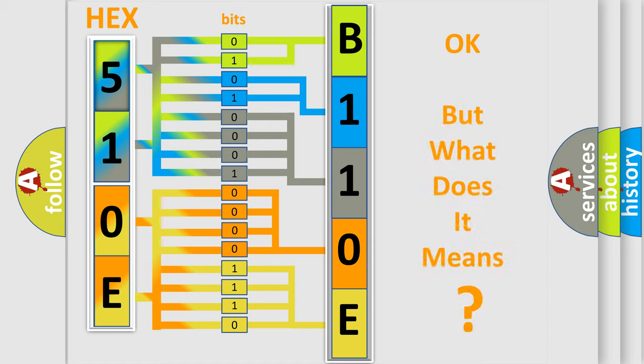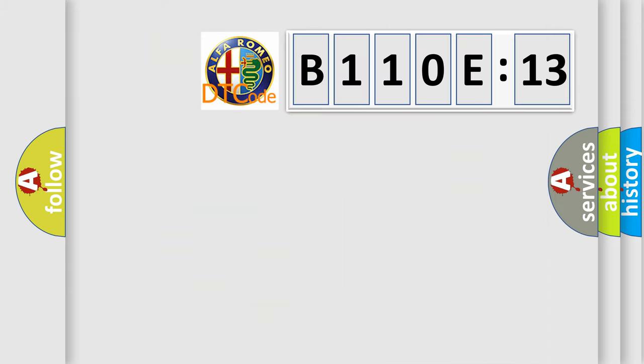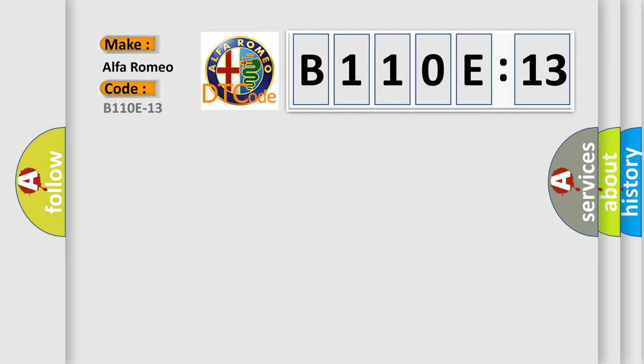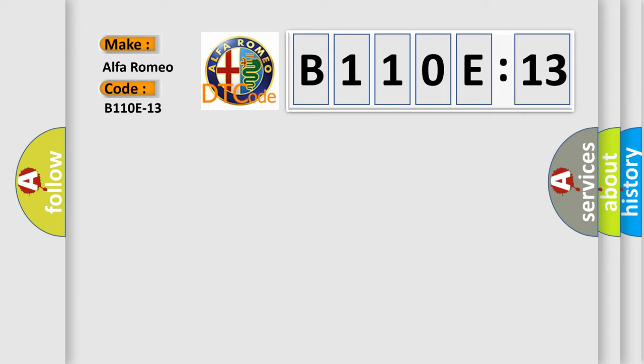The number itself does not make sense to us if we cannot assign information about what it actually expresses. So, what does the diagnostic trouble code B110E13 interpret specifically for Alfa Romeo car manufacturers?